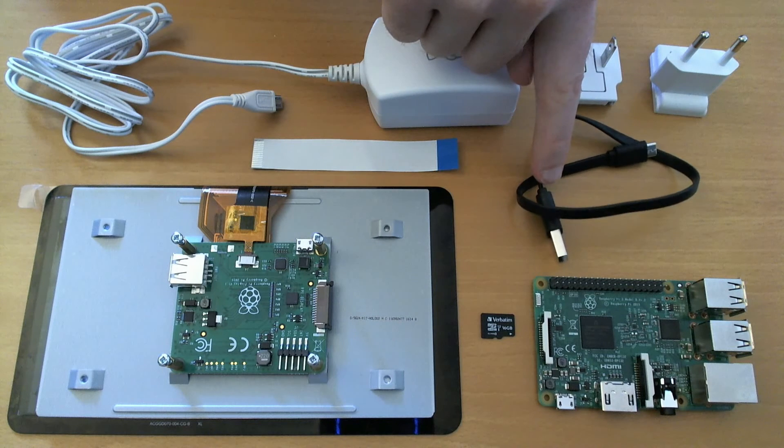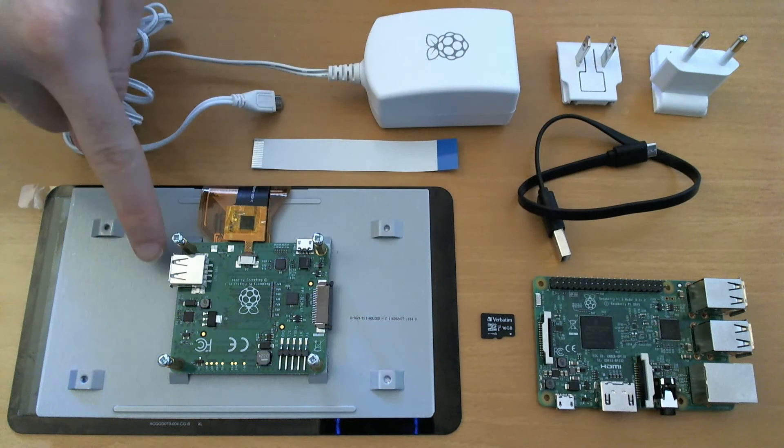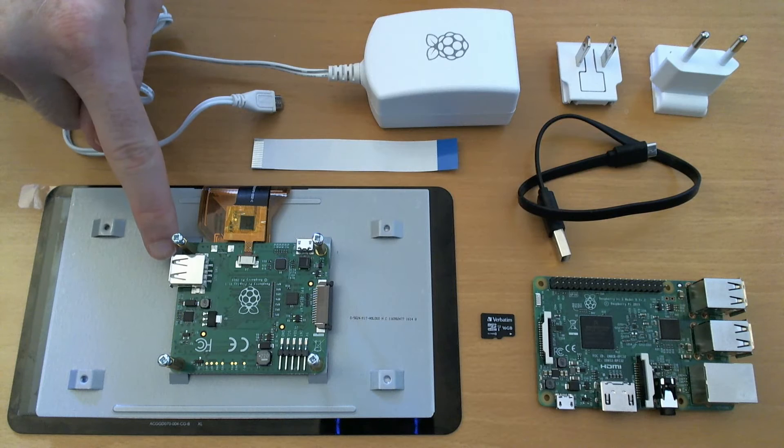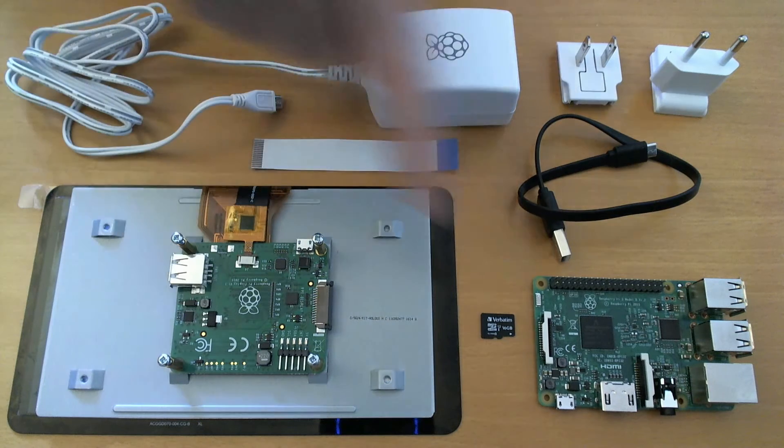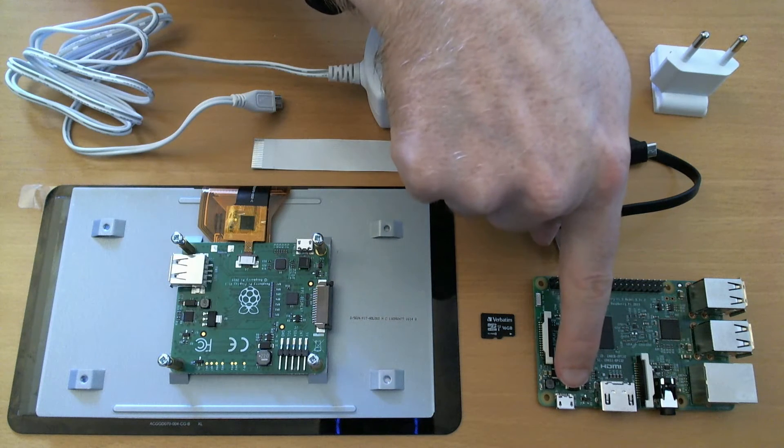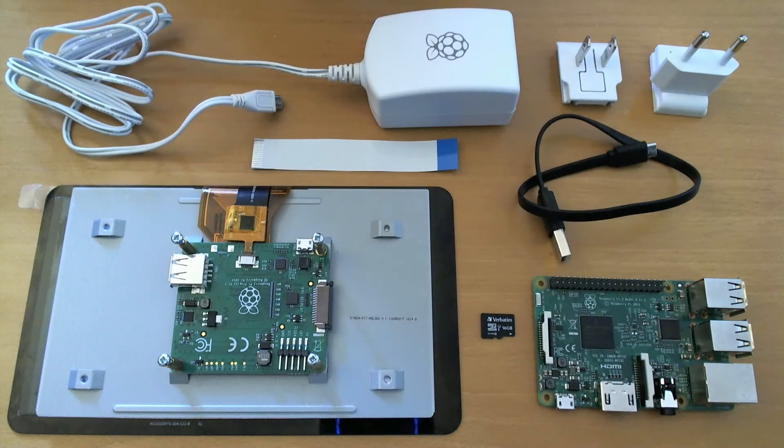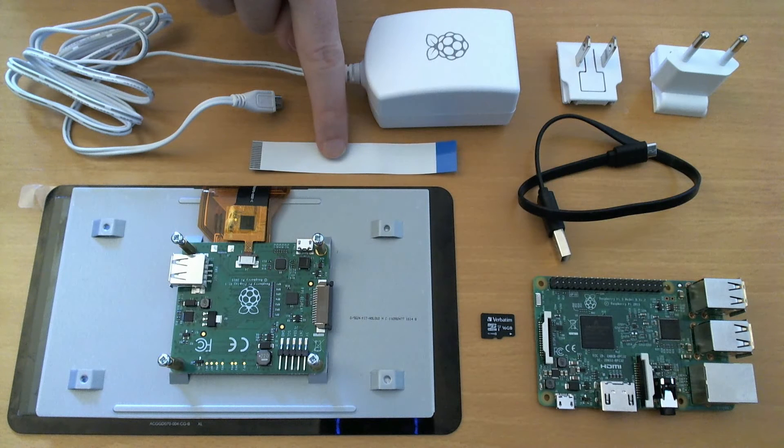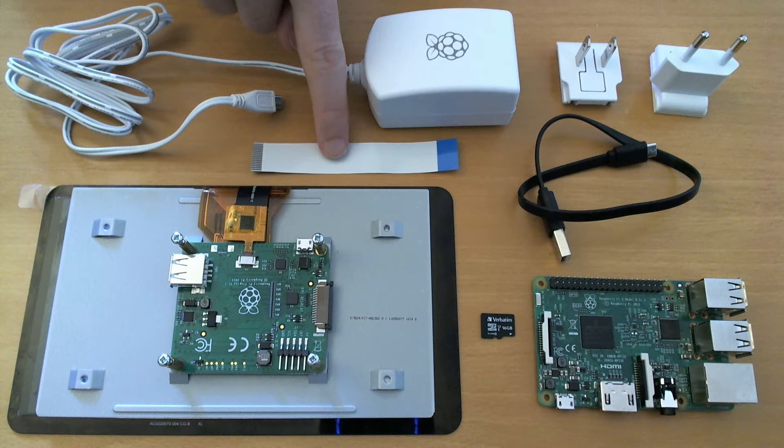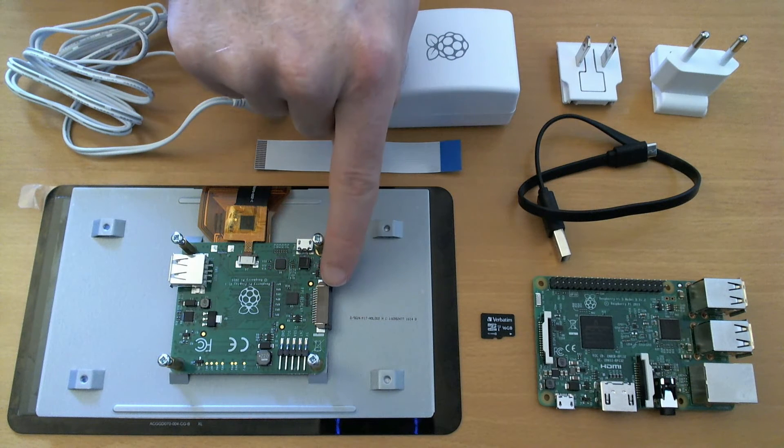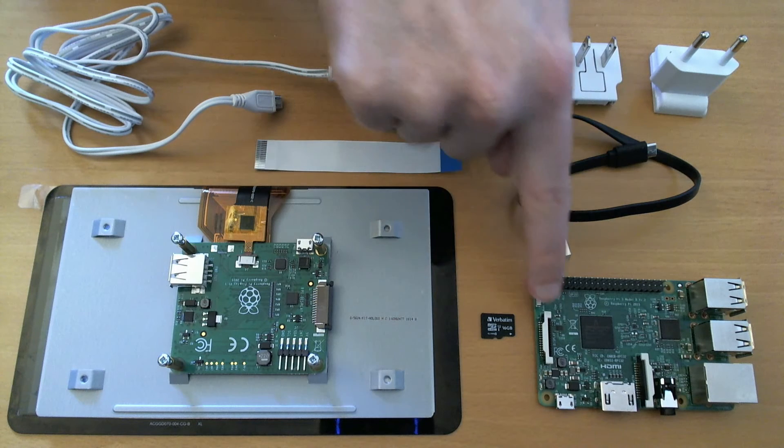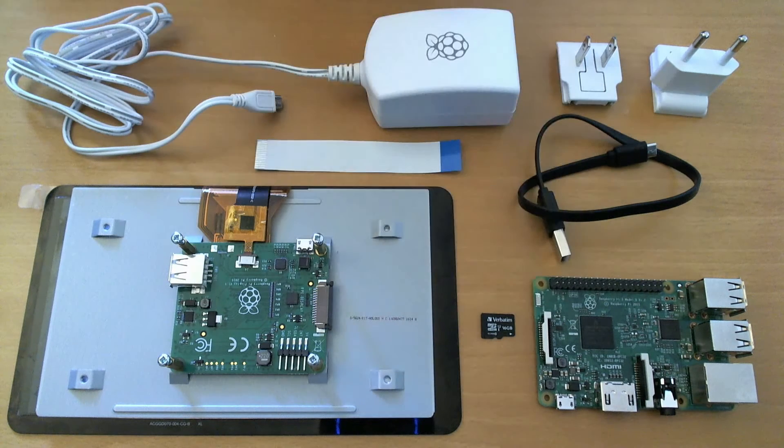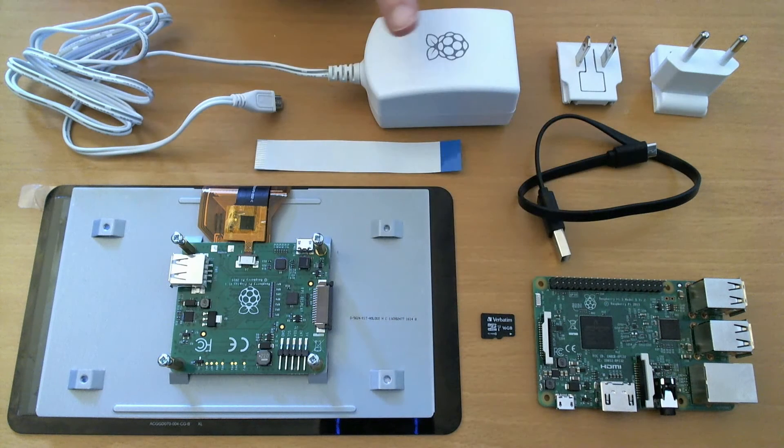We'll need a power supply cable. This one will connect from the power out from the screen to the power in from the Raspberry Pi. And we need a cable to connect the screen to the Raspberry Pi. This one comes in the box for the screen.